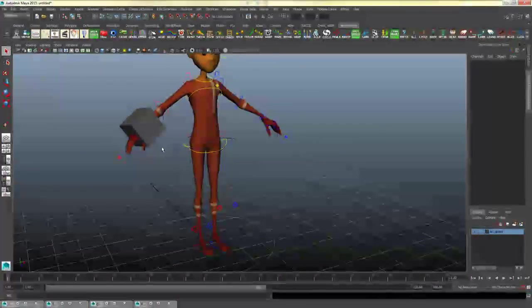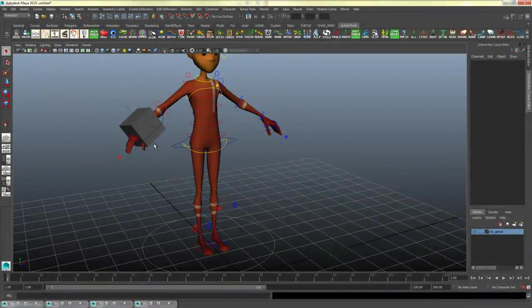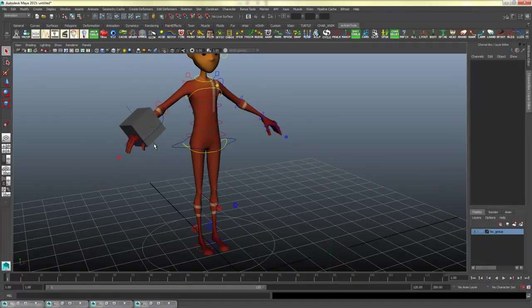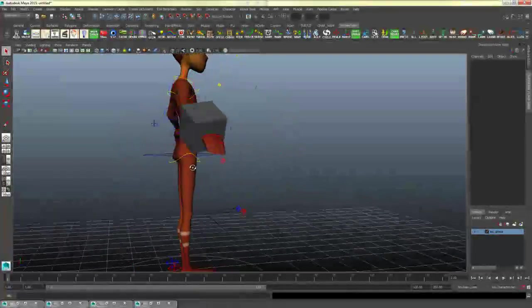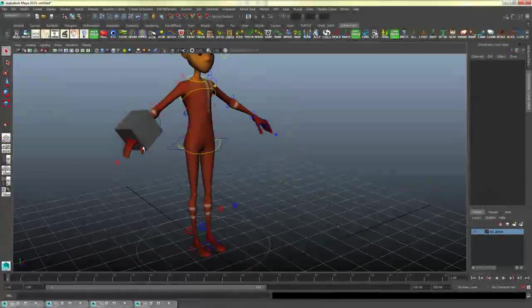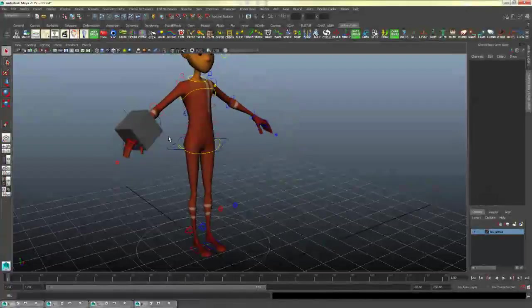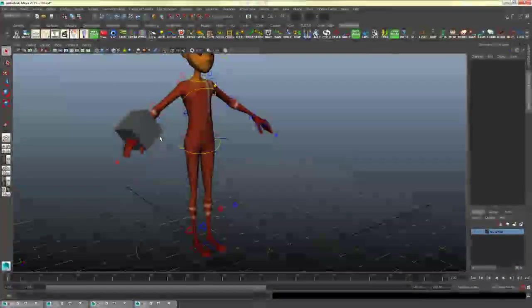Now you'll see that that box is stuck to his hand. And you will notice that it is actually directly attached to the wrist joint, which isn't very good if you want the character to be holding it.